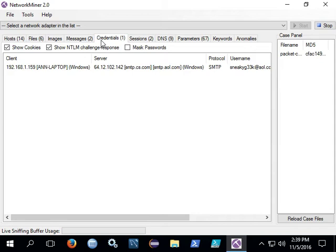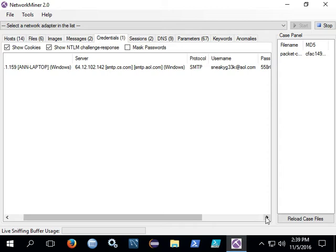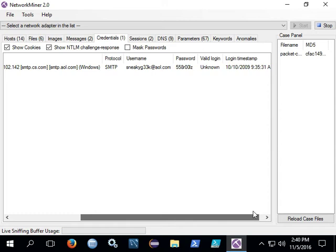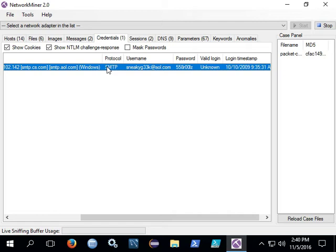You can also see credentials. So there's a username, sneakygeek.aol.com and password 558rules. And that comes out of an email. SMTP is plain text and if it's not sent over TLS then the credentials can be carved out because they are base64 encoded but they're not encrypted.